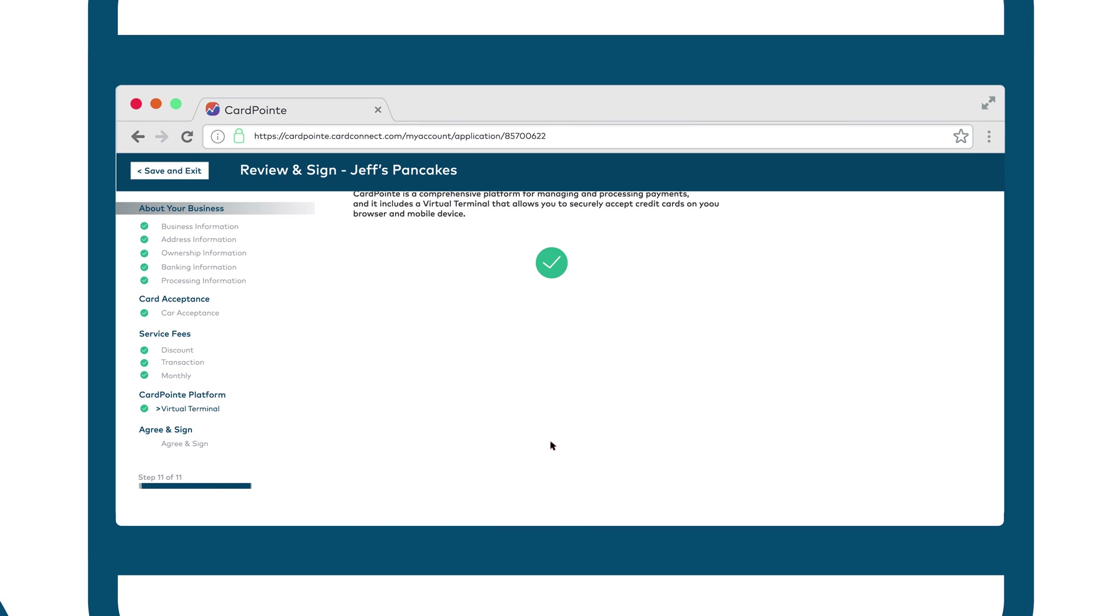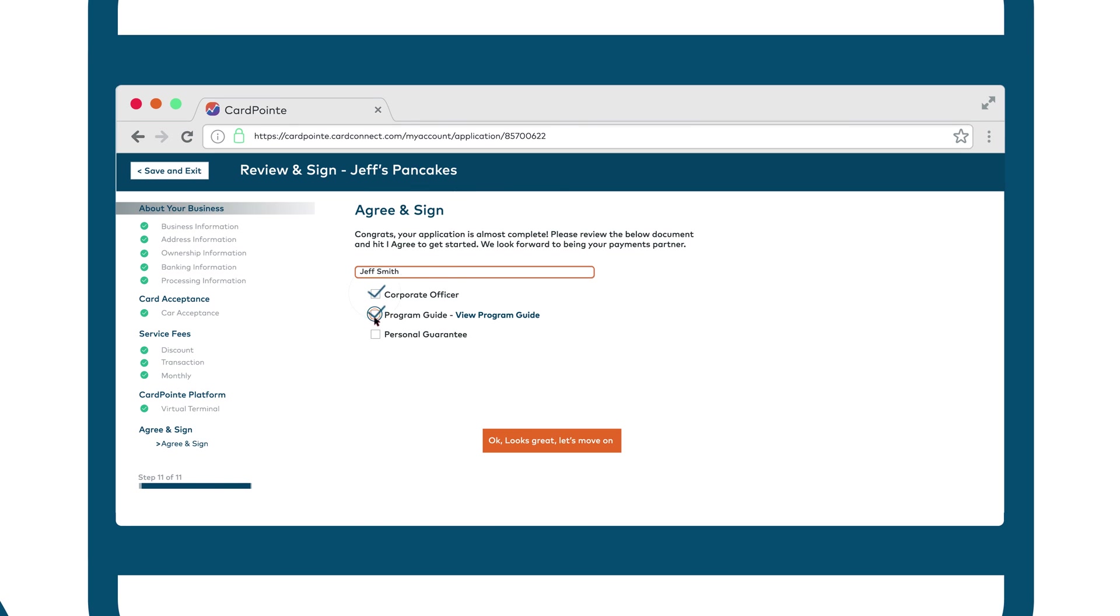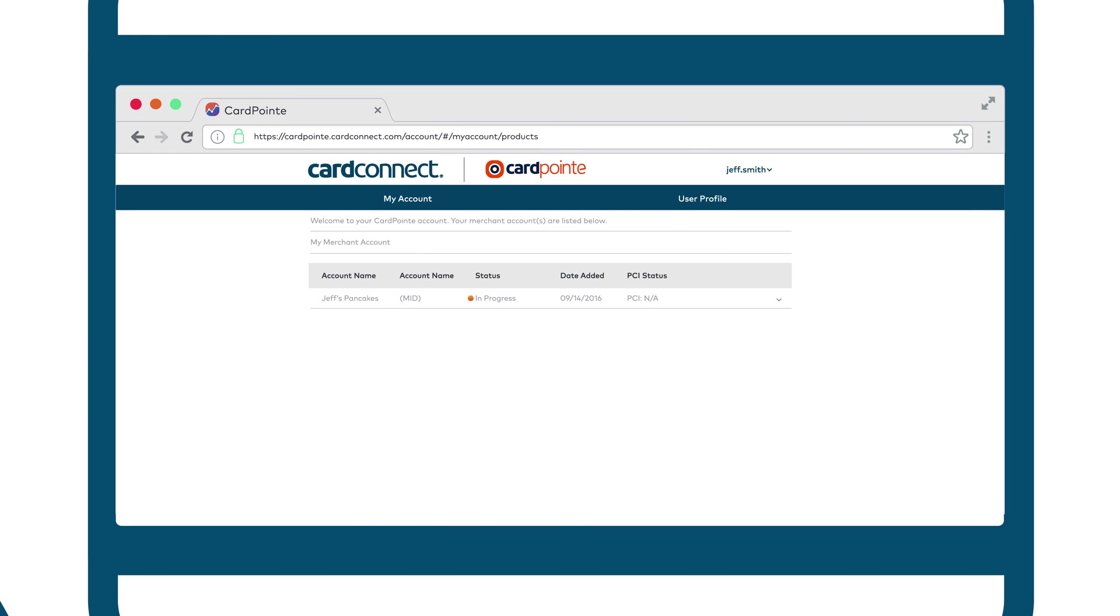The customer can then review and digitally sign the application. The application is then sent to CardConnect for underwriting and boarding.